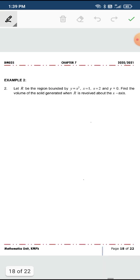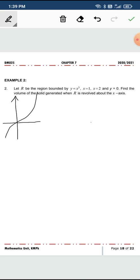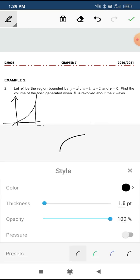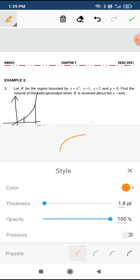So if we sketch the function y equals to x cube, this is the shape. And if you have, let's say, x equals to 1, and here, this is x equals to 2. If you go through the conditions, the conditions given.